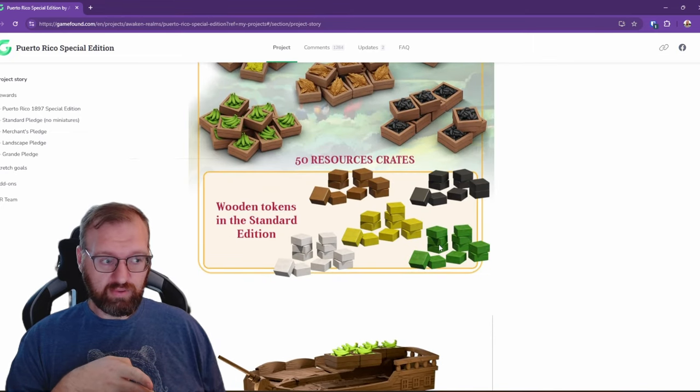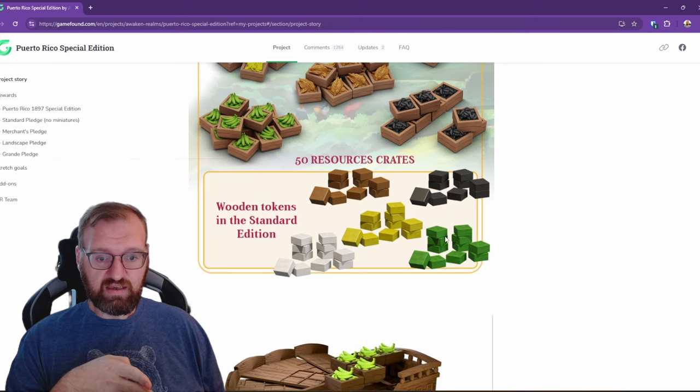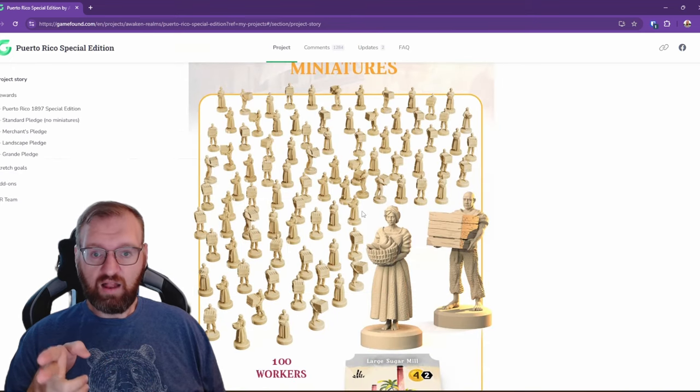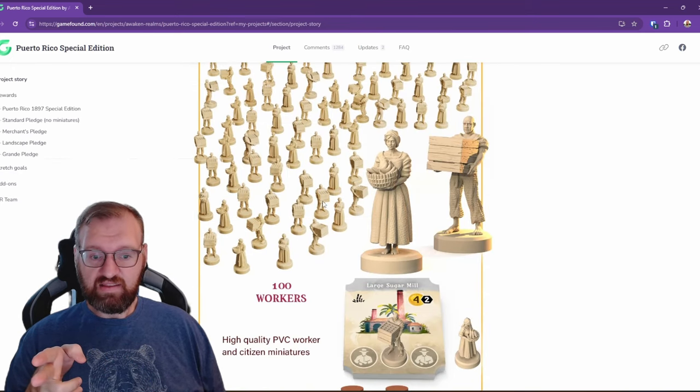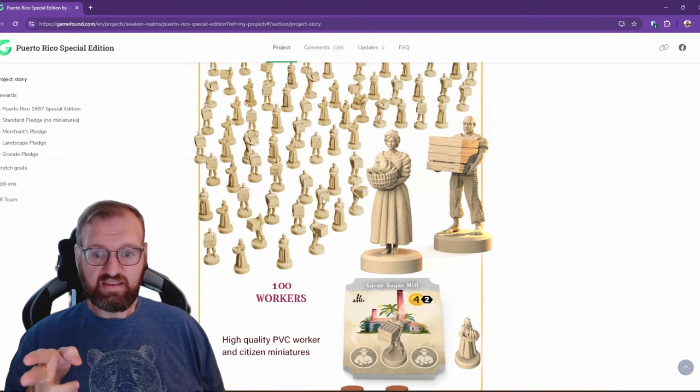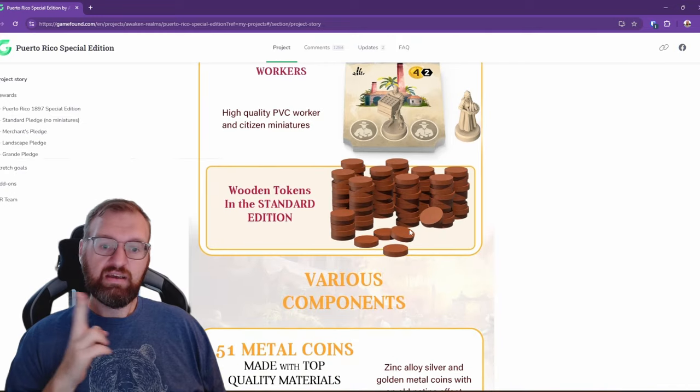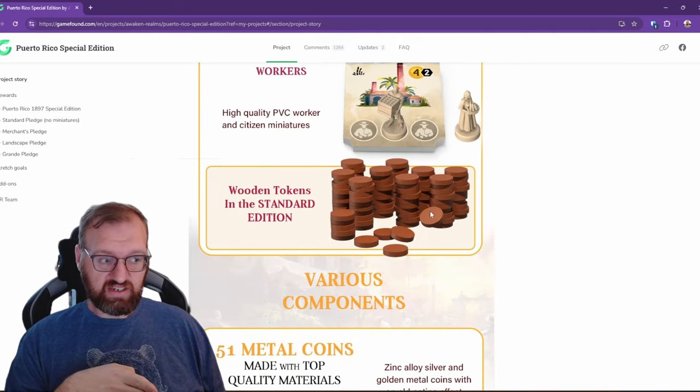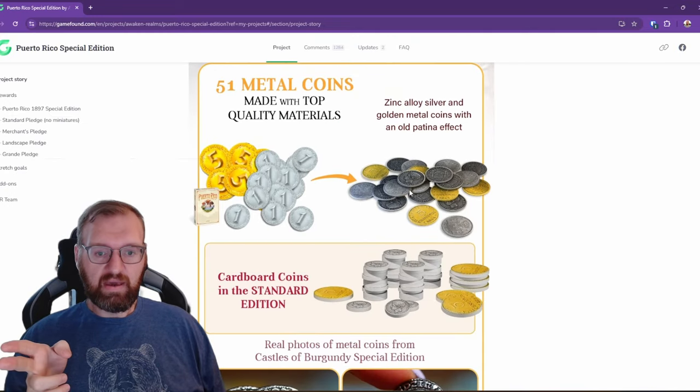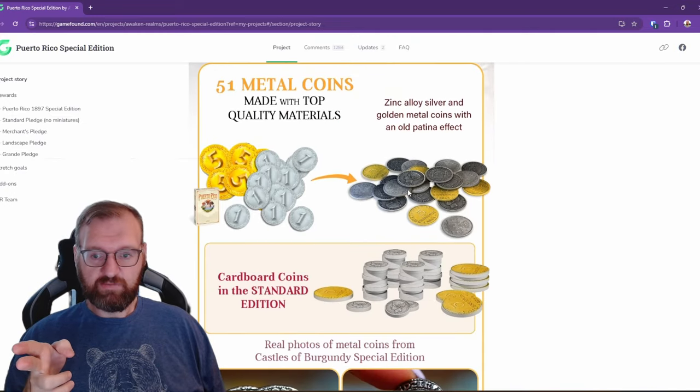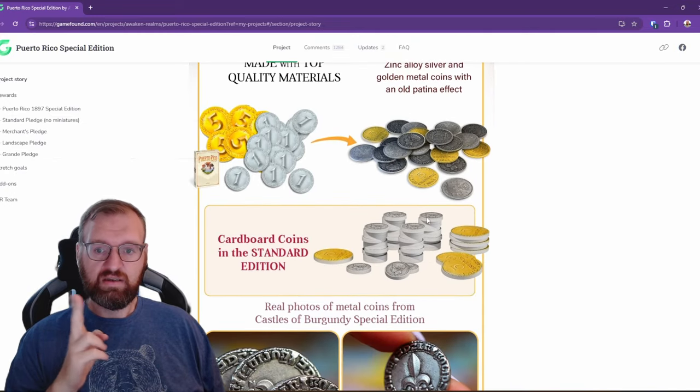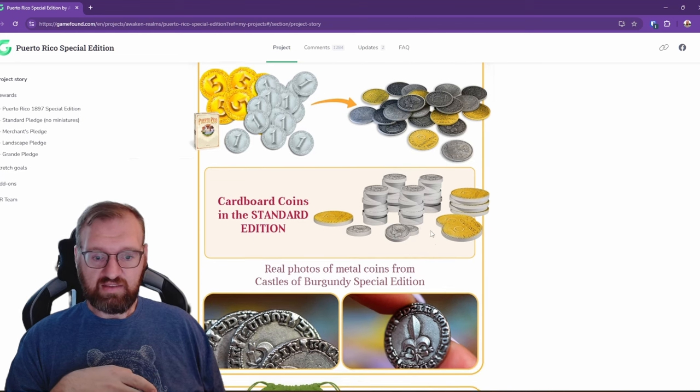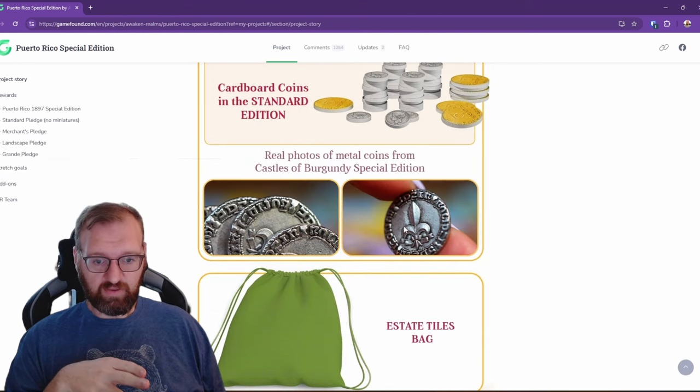The standard edition, you're just going to get these cardboard ships. The upgraded resources are in the special edition. Downgraded wood in the standard edition. All of these lovely minis exist in the special edition.